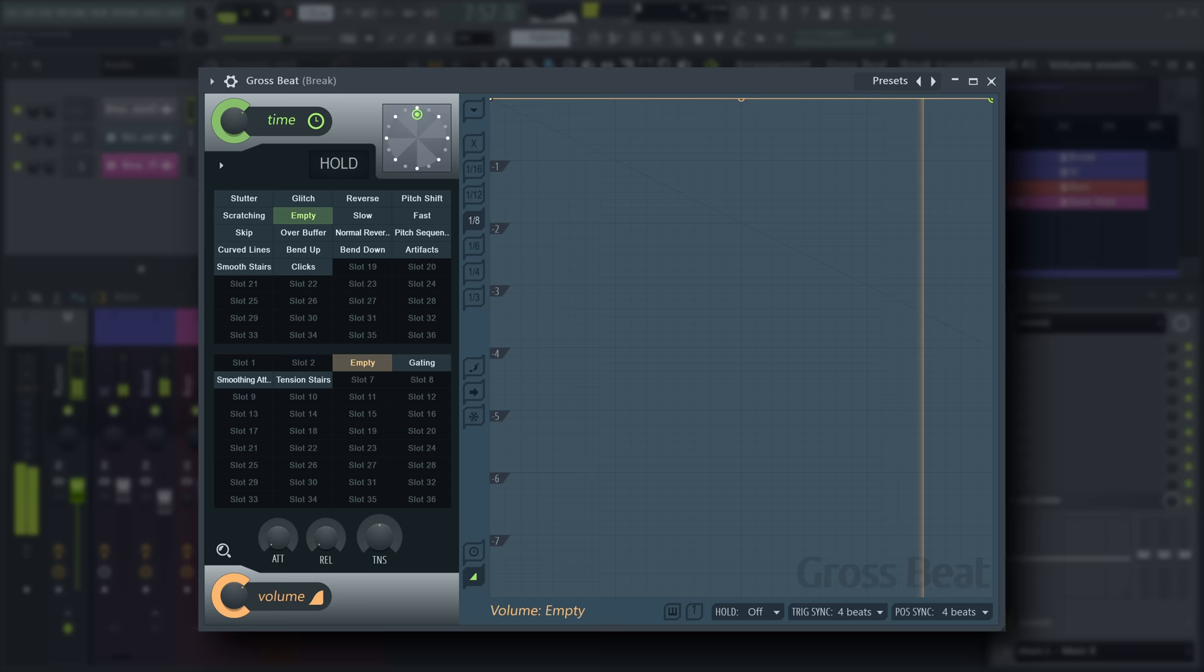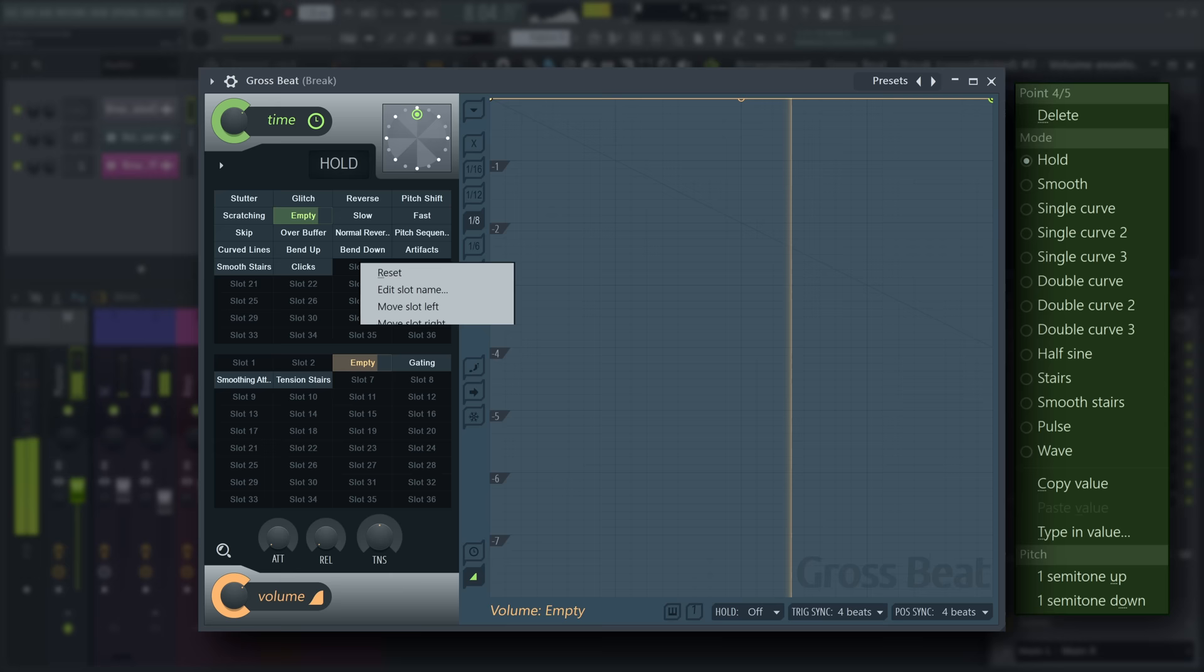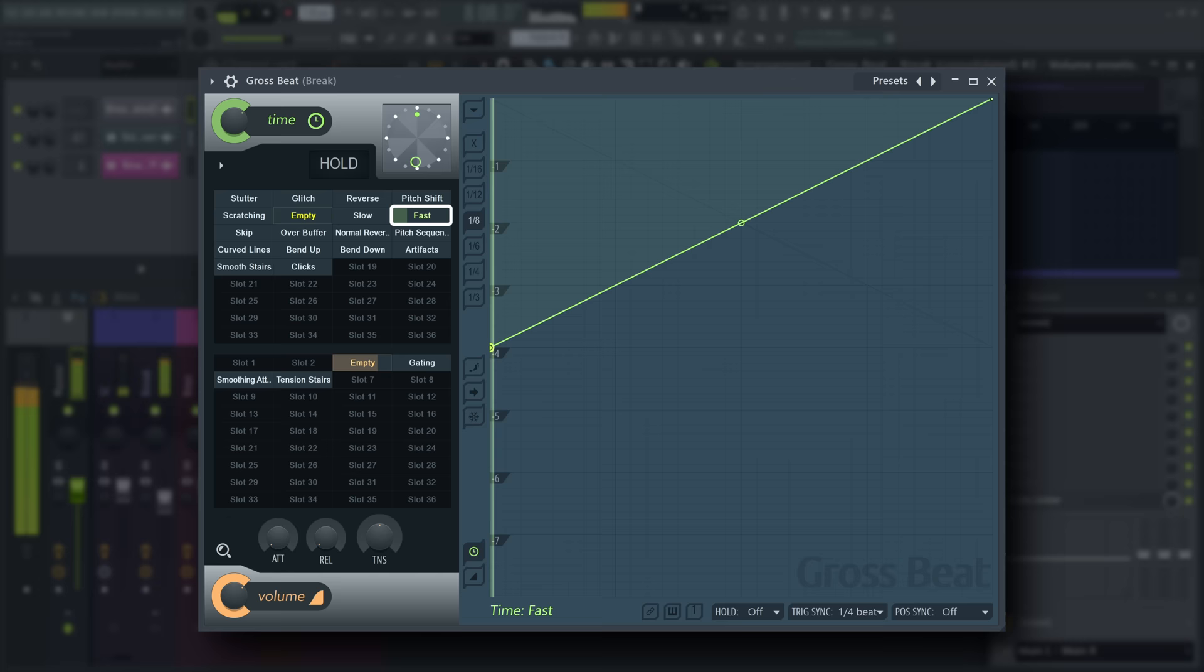You can also automate which slot is selected from this menu. Use hold type automation points to step sequence slot selection. You can see slots currently playing are being filled in the time of one bar.